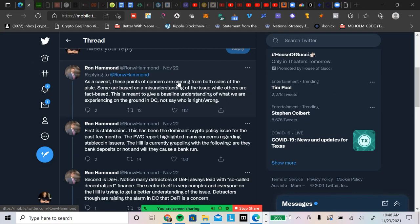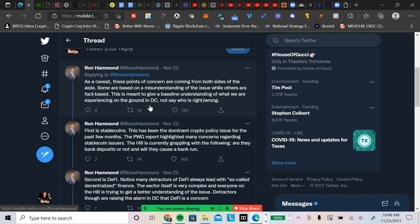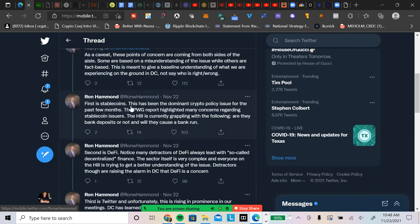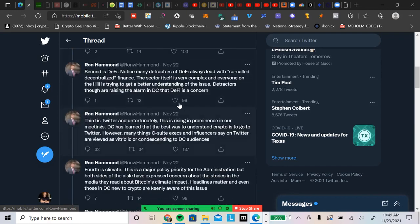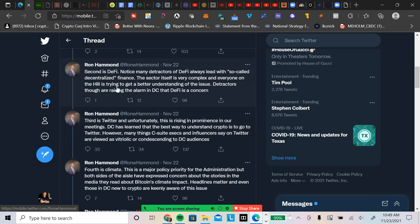As a caveat, these points of concerns are coming from both sides of the aisle. Some are based on a misunderstanding of the issue while others are fact-based. This is meant to give a baseline understanding of what we are experiencing on the ground in D.C., not say who is right or wrong. First is going to be stablecoins. This has been the dominant crypto policy issue for the past few months. The President's Working Group report highlighted many concerns regarding stablecoin issuers. Are they bank deposits or not? And will they cause a bank run? Second is DeFi. Notice many detractors of DeFi always lead with so-called decentralized finance.